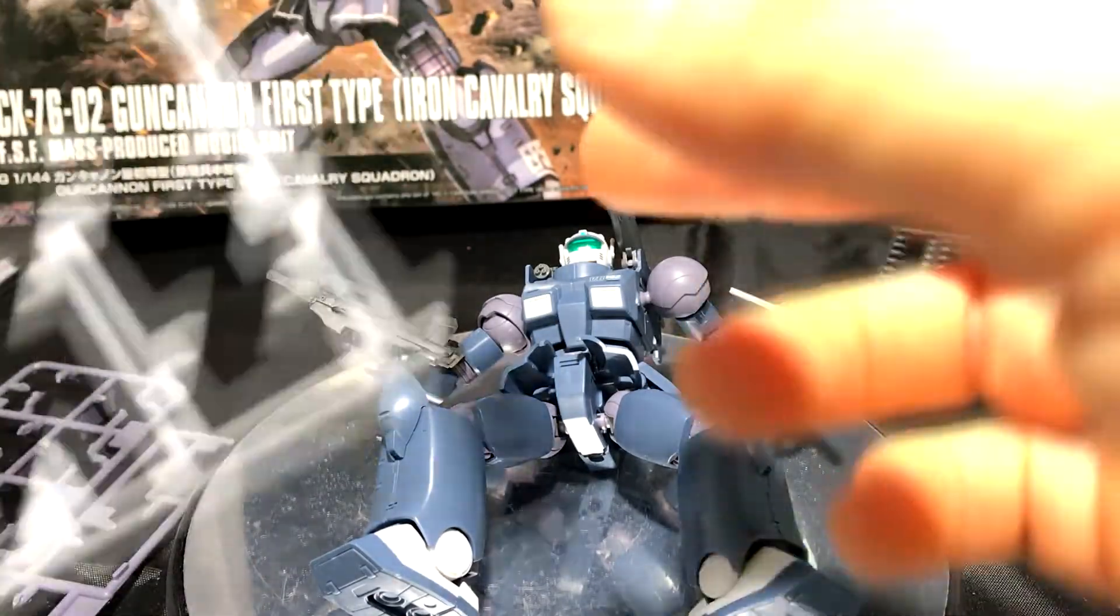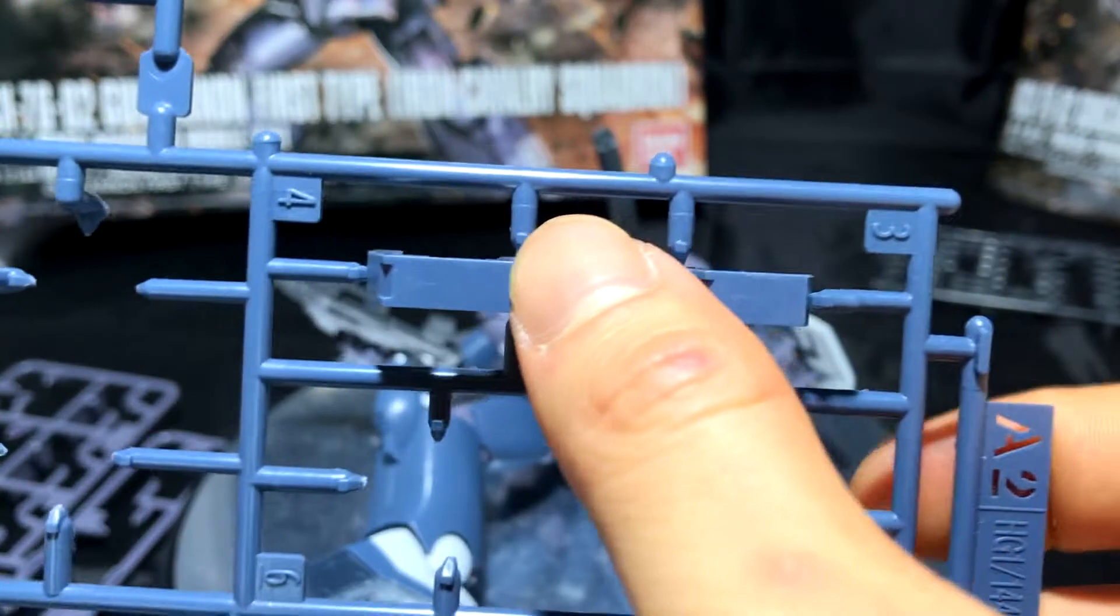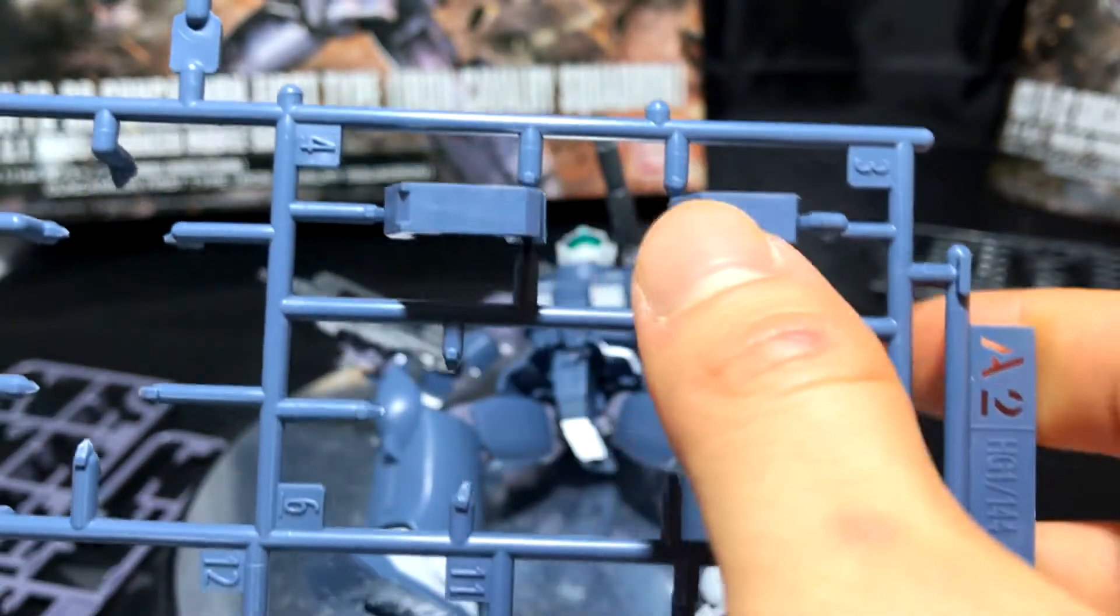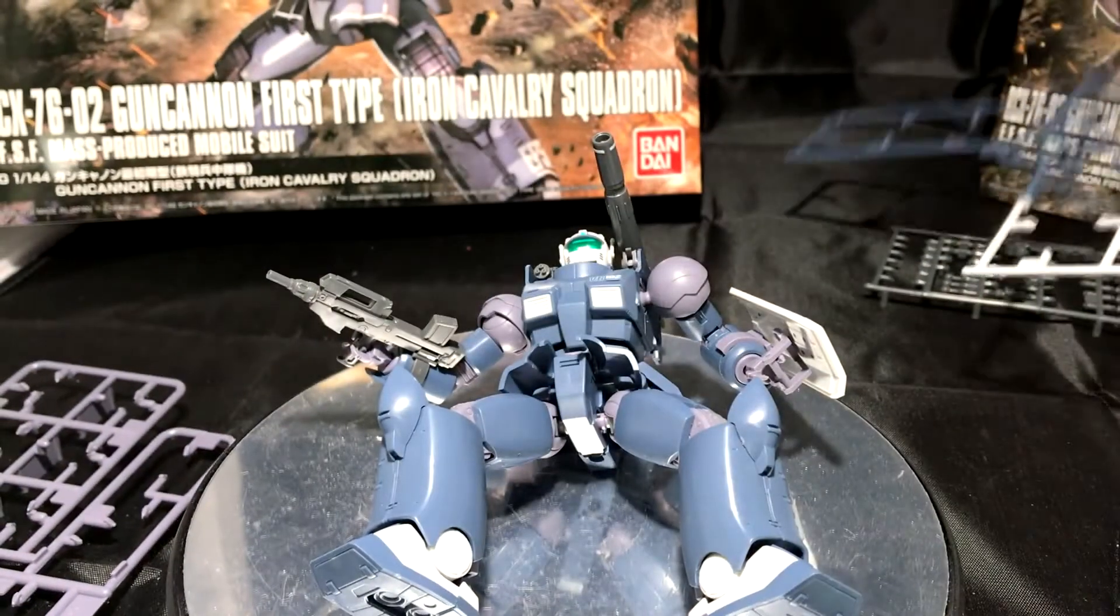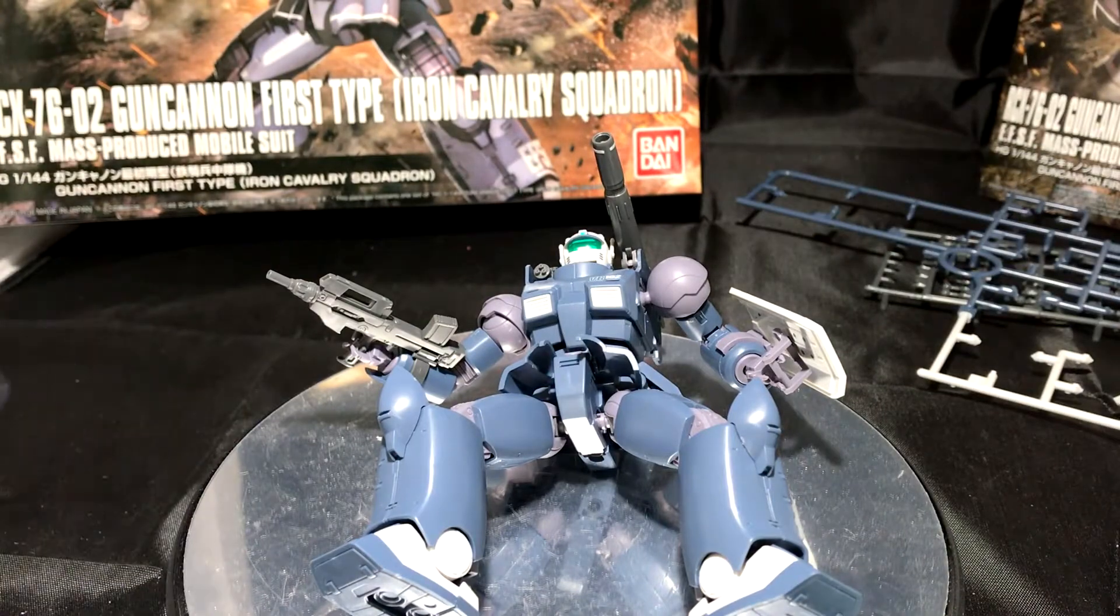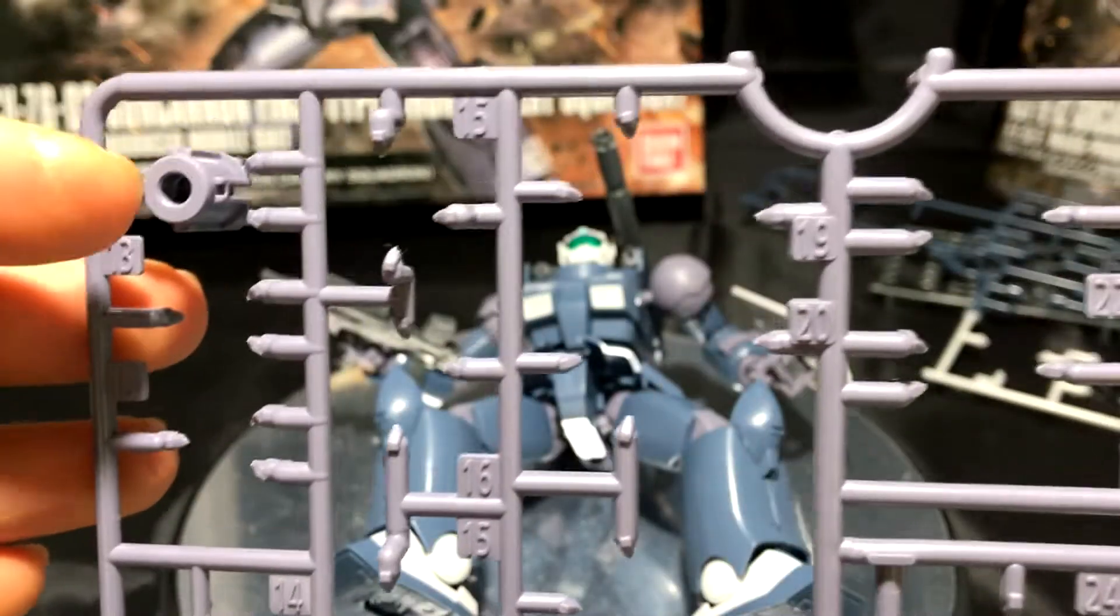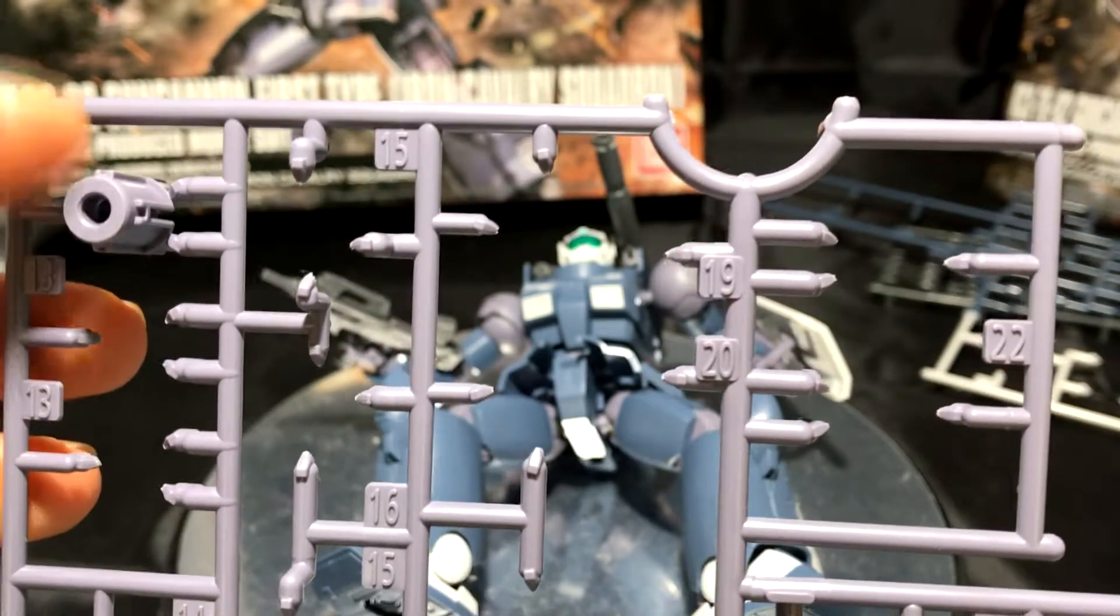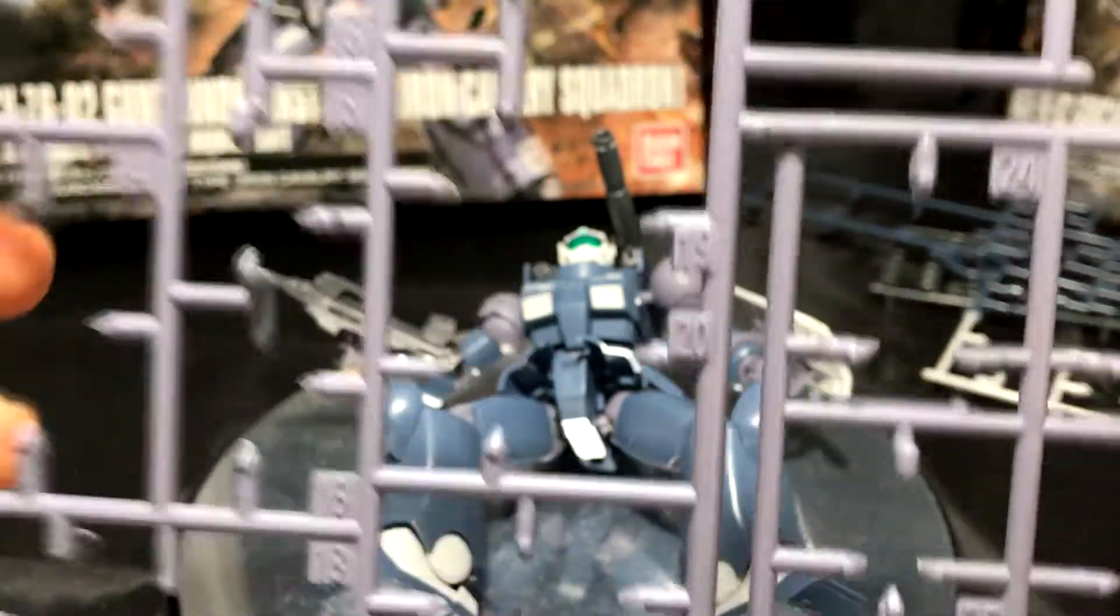You also have additional pieces here that go into the backpack right here on the A2 Runner. And finally, on the D2 Runner, you get this piece here, which I think goes into the arms. So it's the inside of the arms and there's nothing else on this D2 Runner.